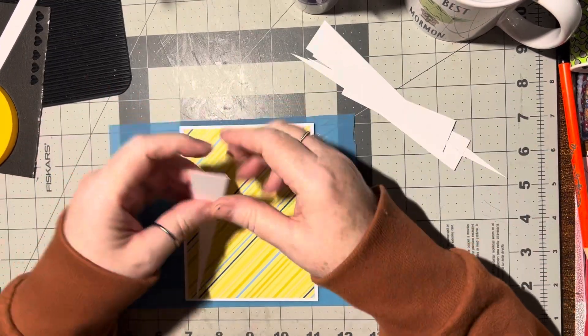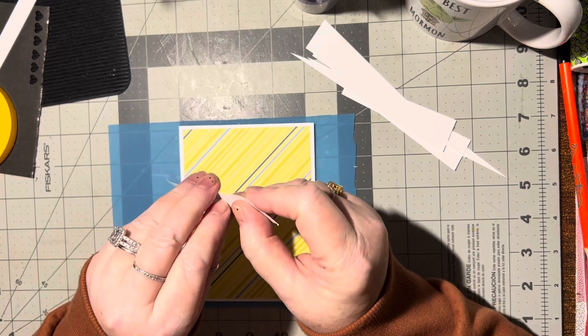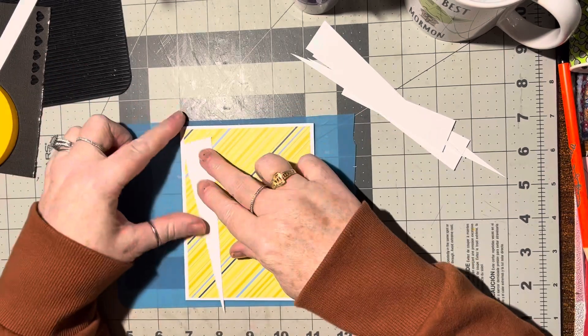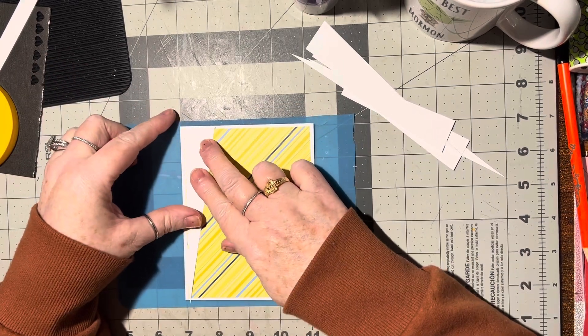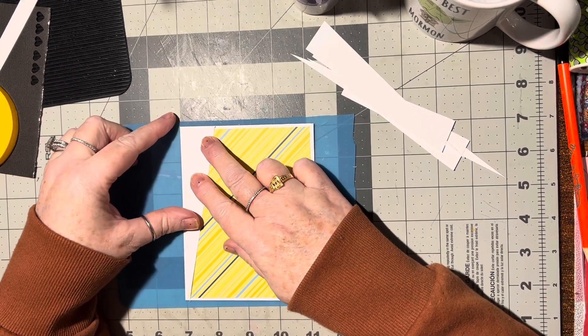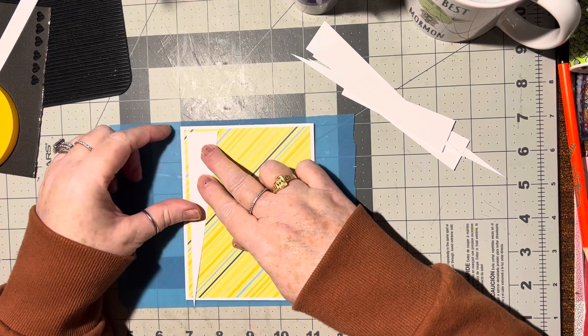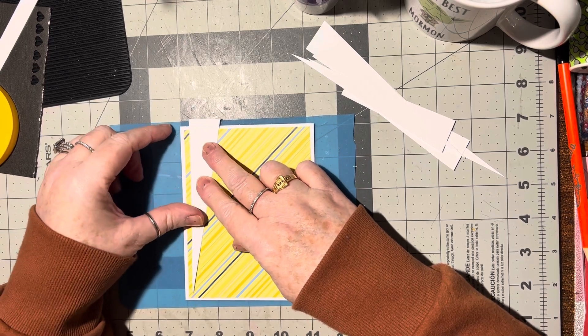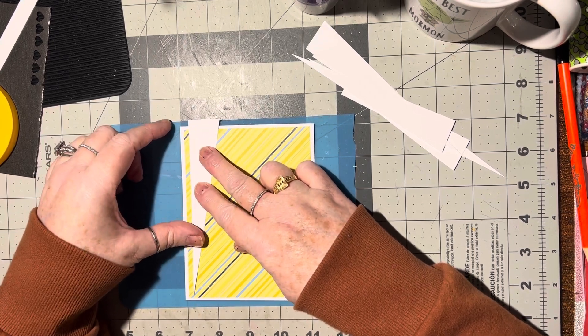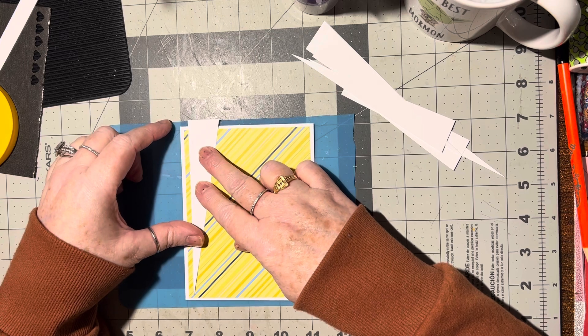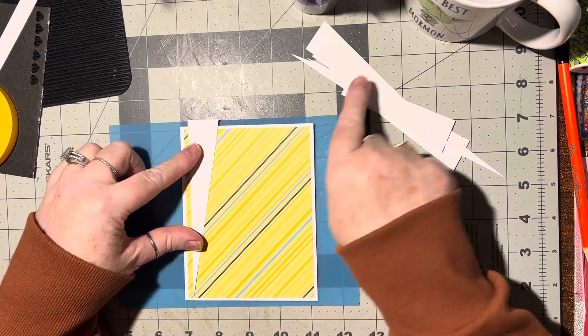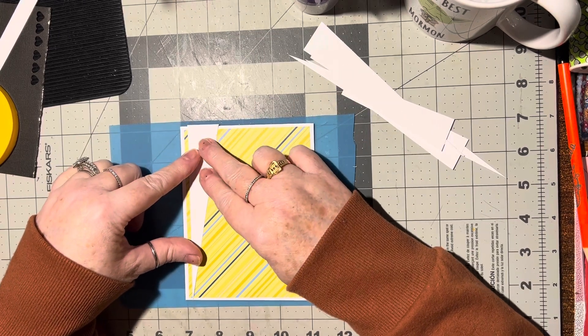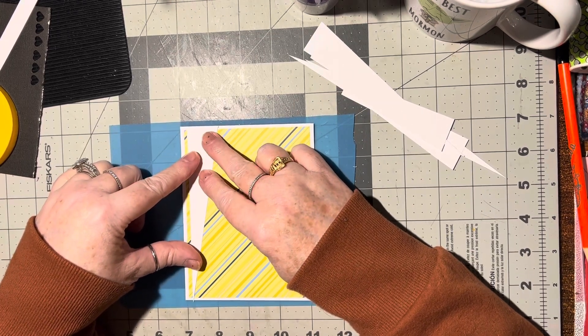When he comes home he's going to go out and smoke a cigar, so I thought I'm coming upstairs where it's warm. What I'm going to do is glue these on the card front, leaving a little space.